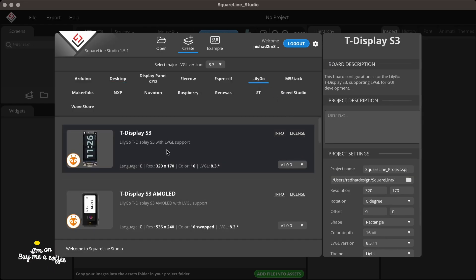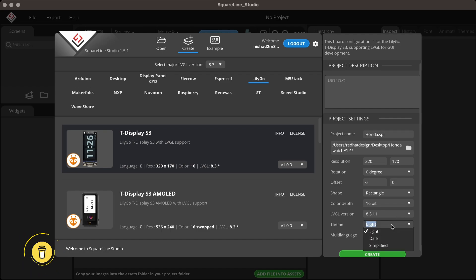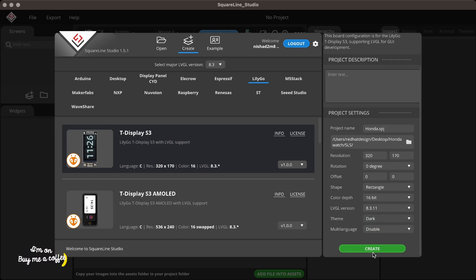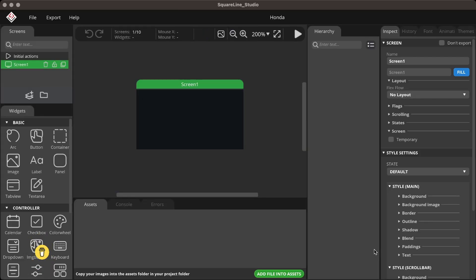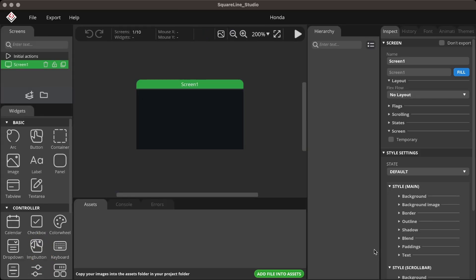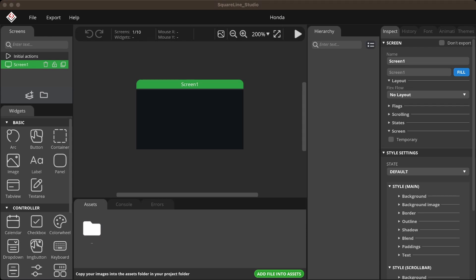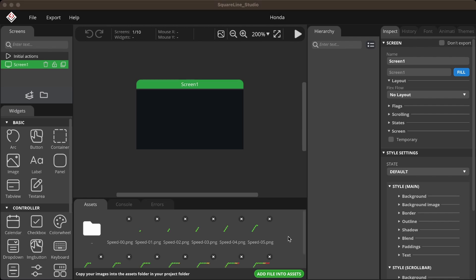Open SquareLine Studio, create a new project, and select the board. Copy all the exported elements from Figma to the Asset folder of the newly created project. This includes the exported background, two needles, and 13 image sequences.